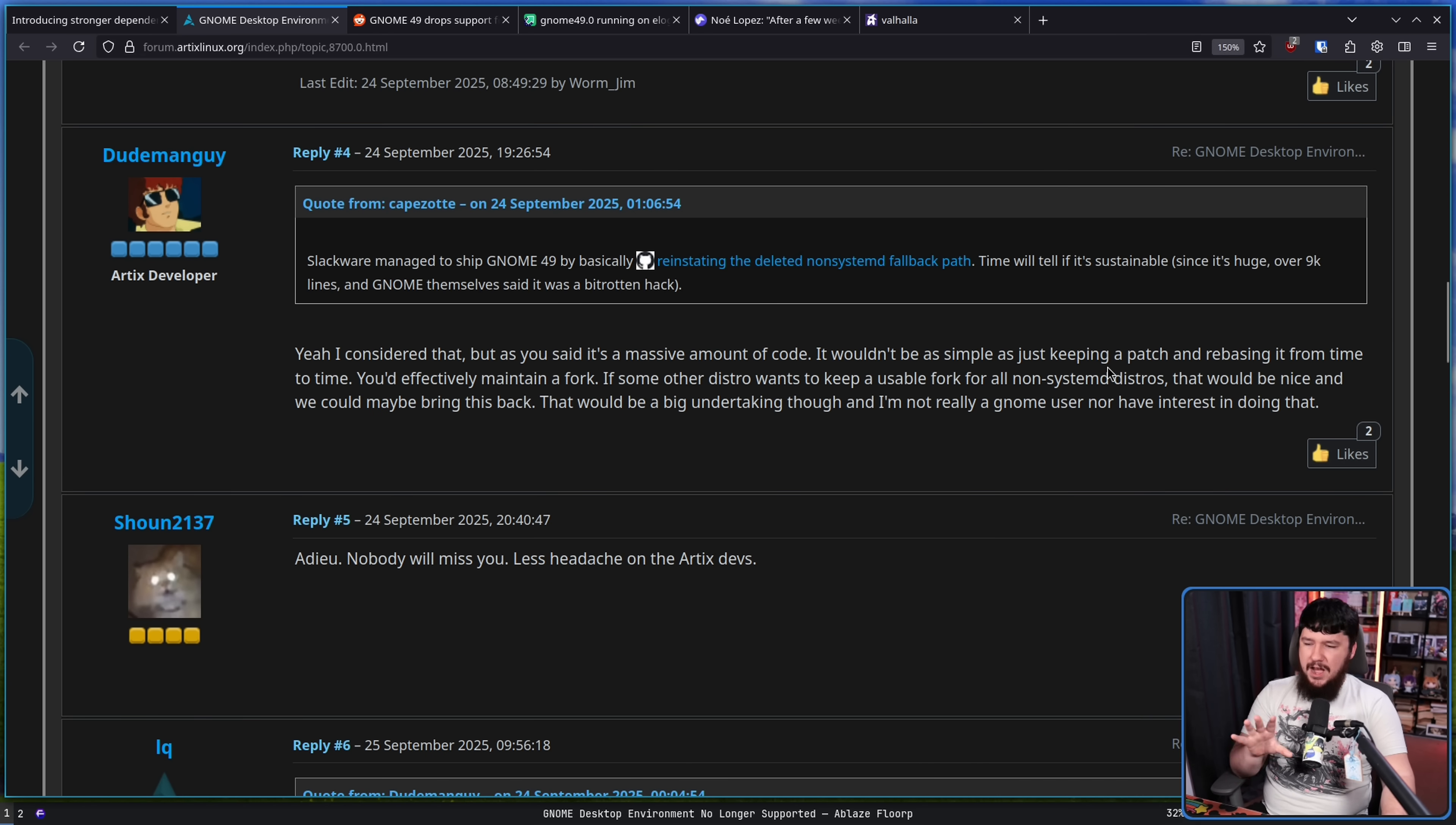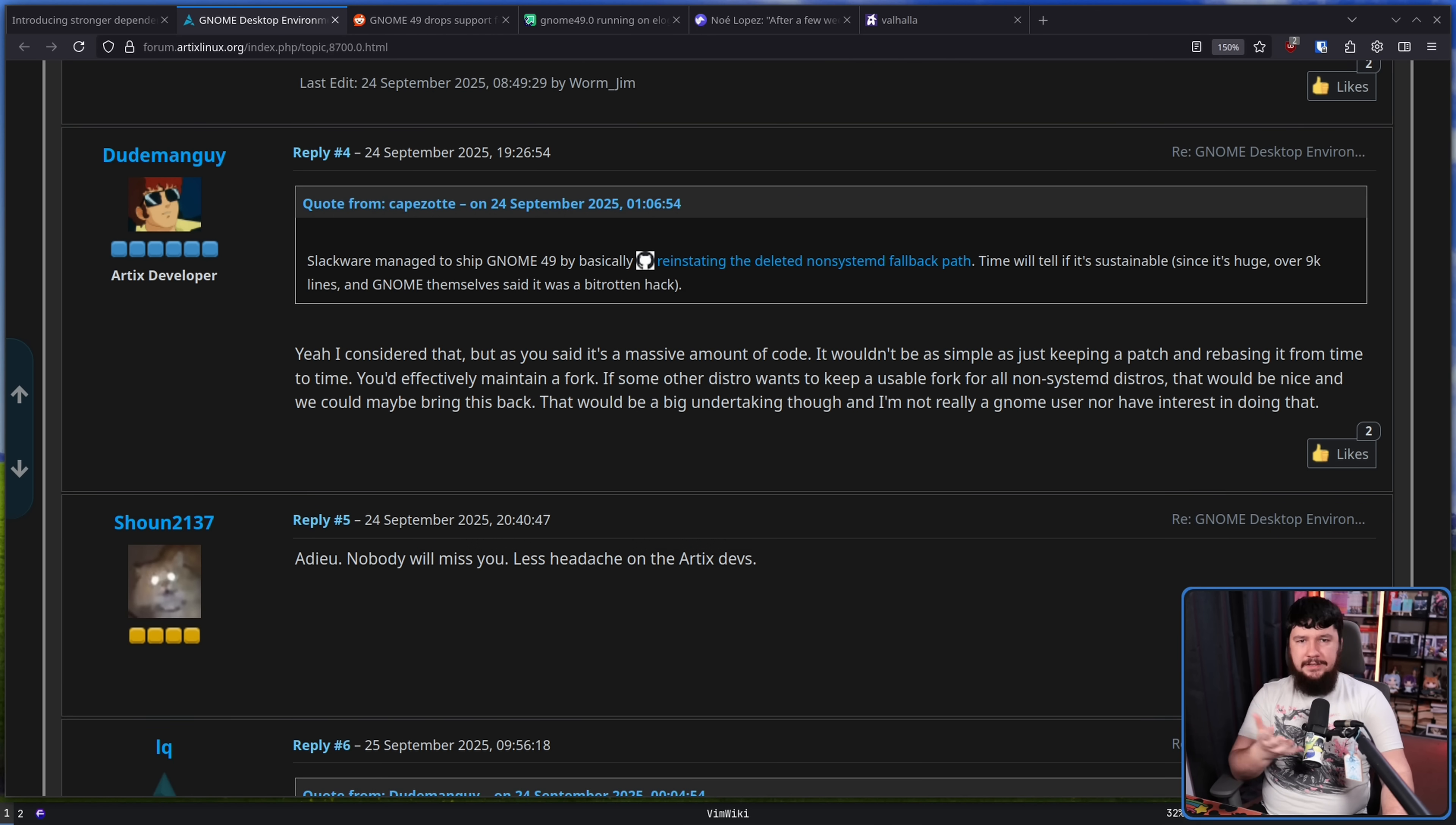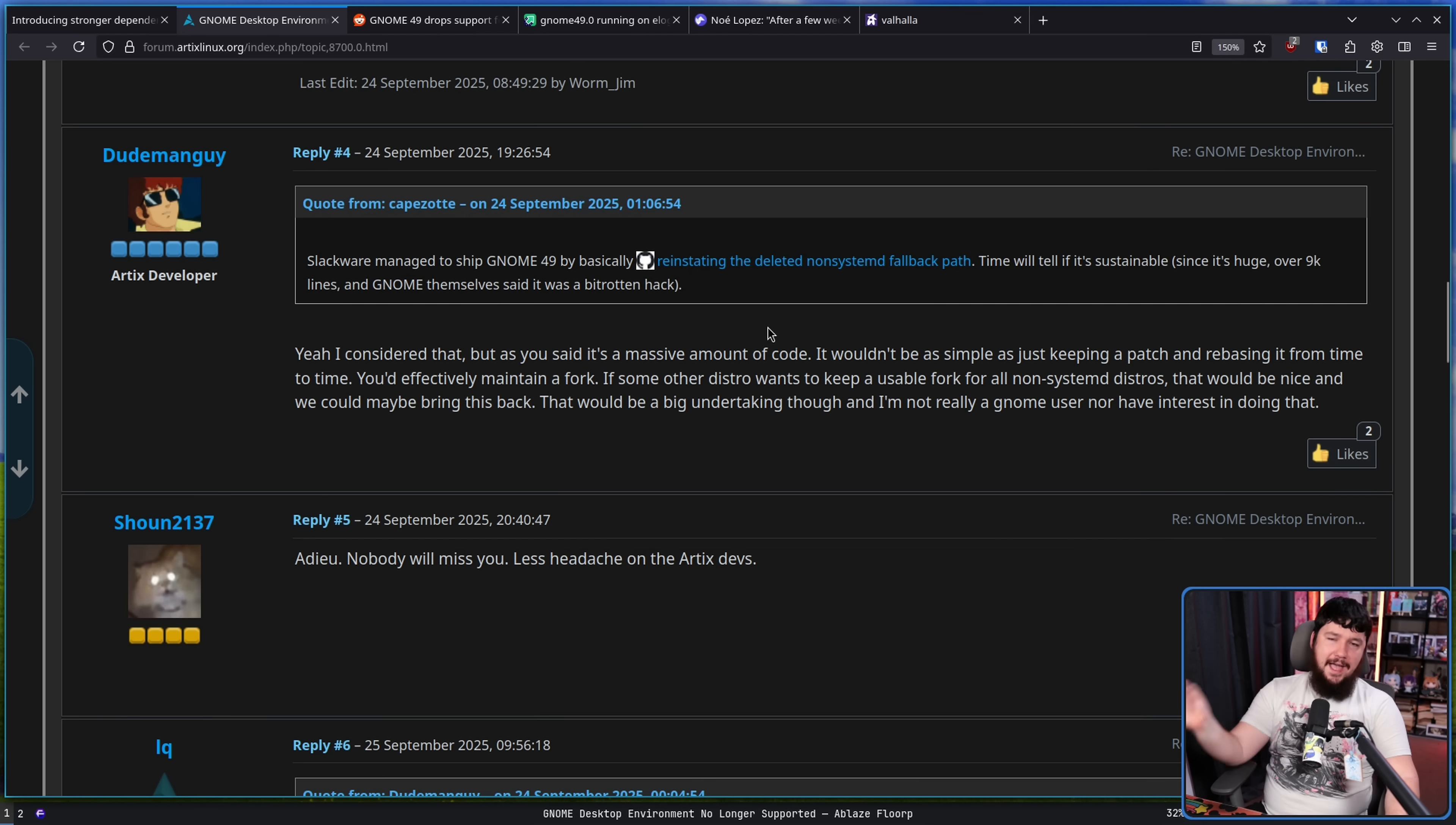If some other distro wants to keep a usable fork for all non-systemd distros, that would be nice, and we could maybe bring this back. That would be a big undertaking though, and I'm not a GNOME user, nor do I have any interest in doing so. So basically if anybody in a non-systemd distro actually cares enough about GNOME to do this, we will bring it back. But I don't care about GNOME, and if GNOME is not packaged, that doesn't affect me and doesn't affect the majority of people on a distro like this.